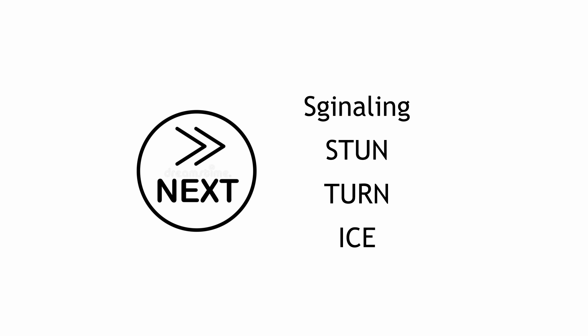So today we briefly talked about the principle of WebRTC, and in the next video, we will update the WebRTC signaling process. We will talk about STUN, we will talk about TURN, we will talk about ICE, all the stuff.